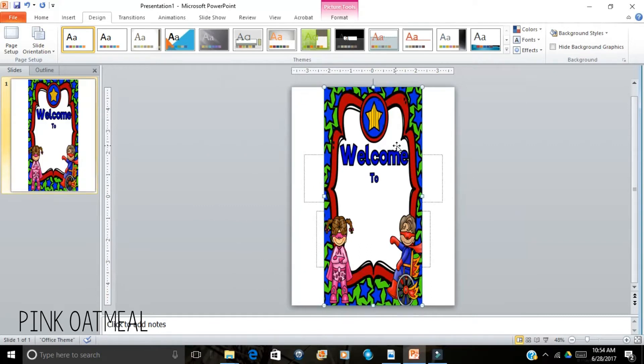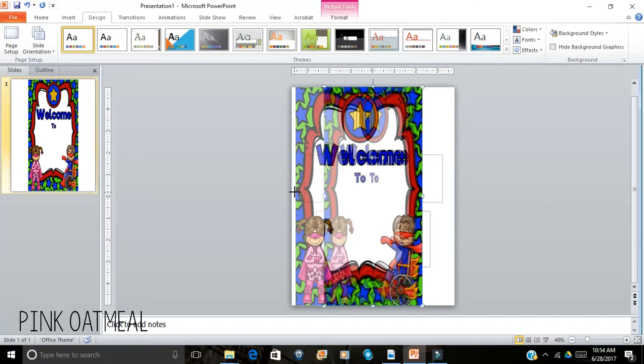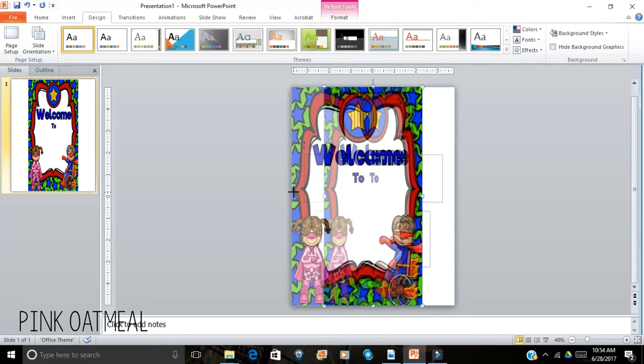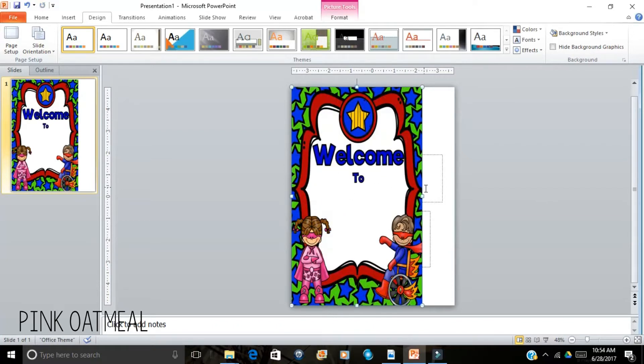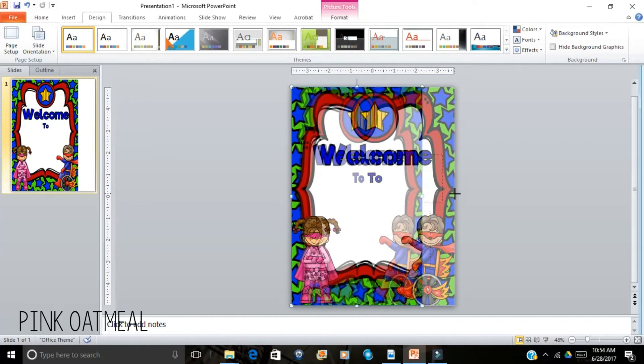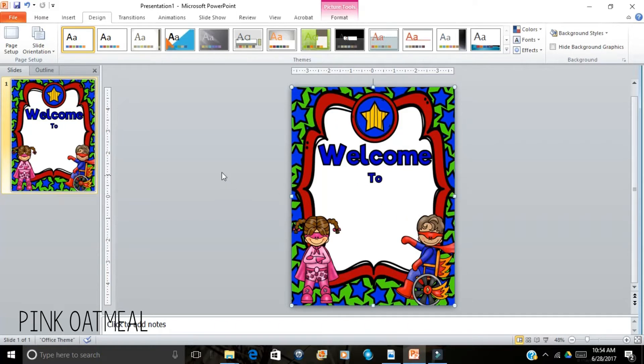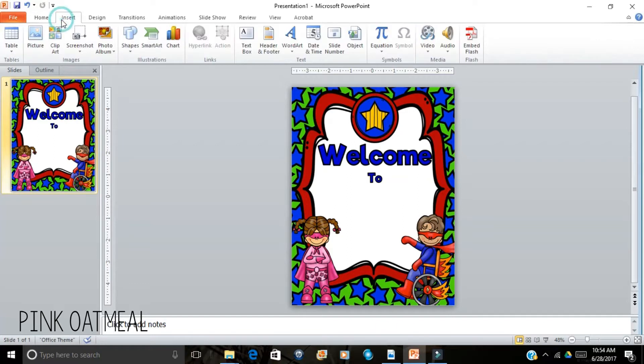Now that I have that I can pull my slide to match the setup. There we go. And then you can go ahead and insert the text you want.